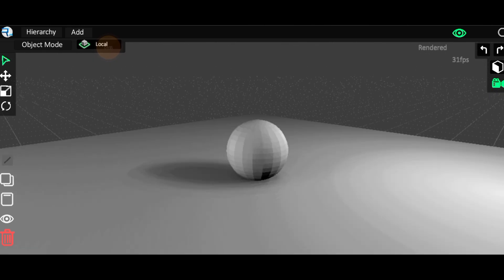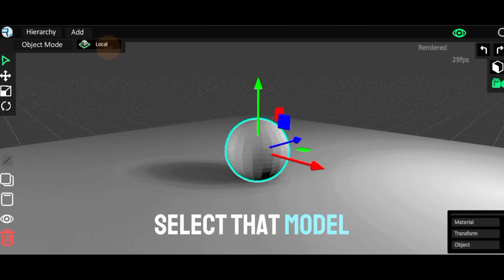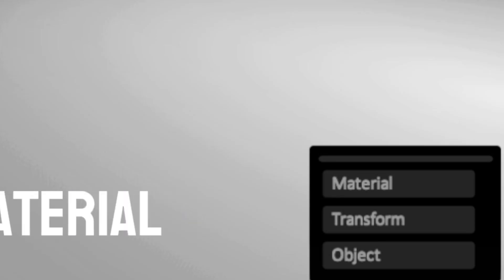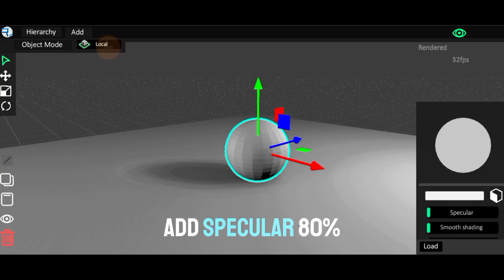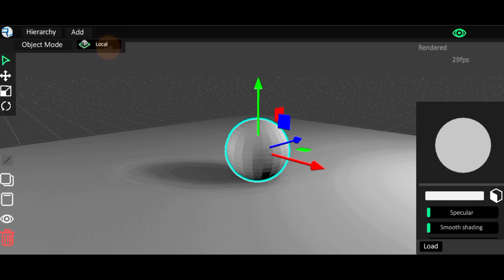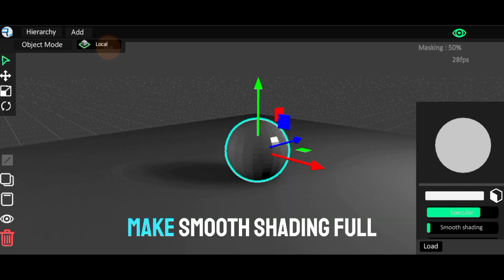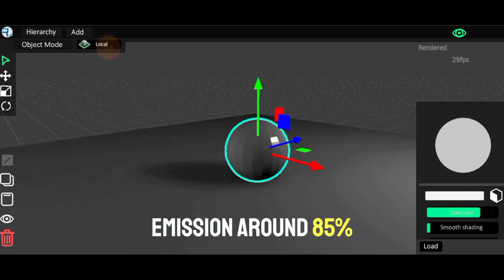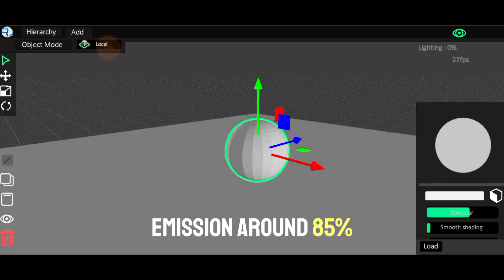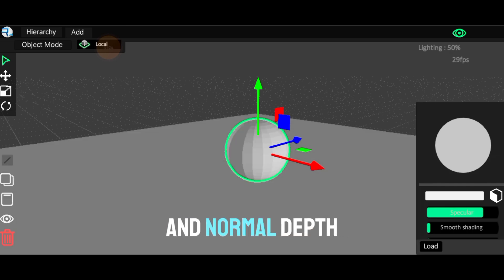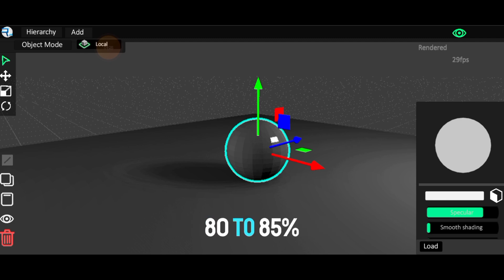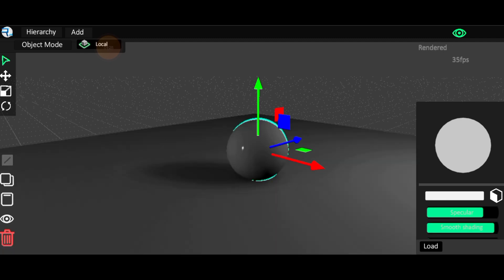Select that model, then material, add specular around 80%, make smooth shading full, emission around 85%, and normal depth 80-85%.